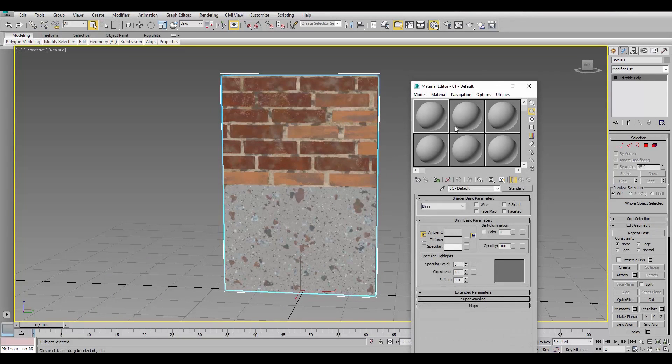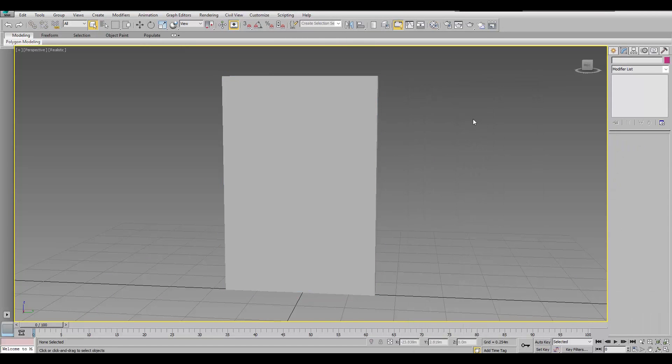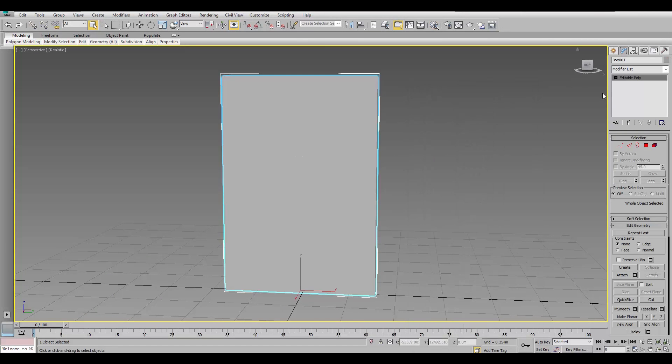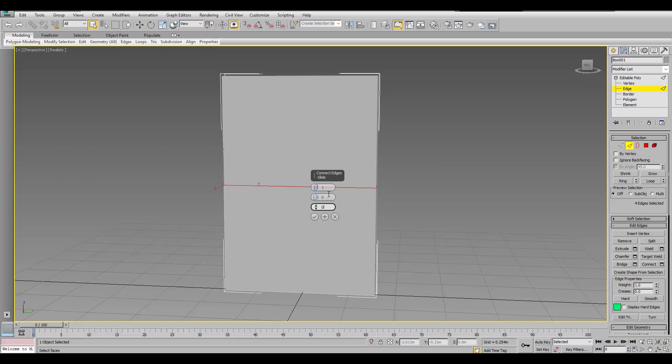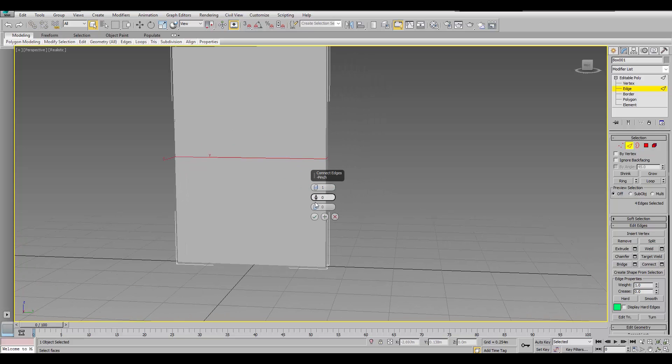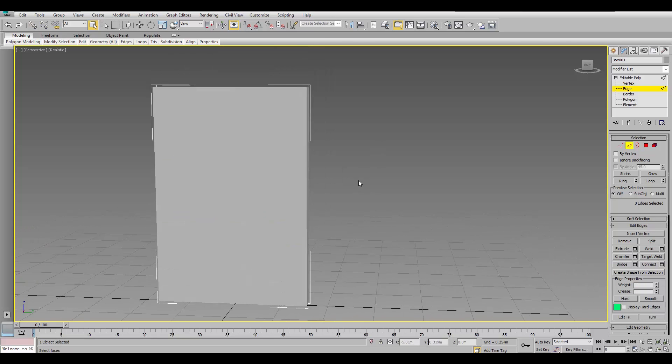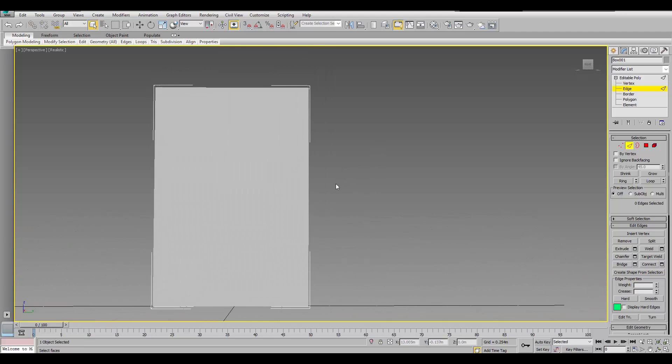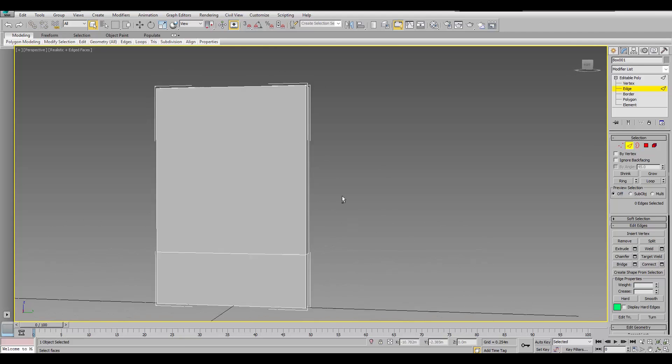I'll just go back to the default standard materials on here. Create, actually use an edge and connect it. And, kind of slide that down. So, it's not just at the center. Maybe slide it till it's around here. That's fine.